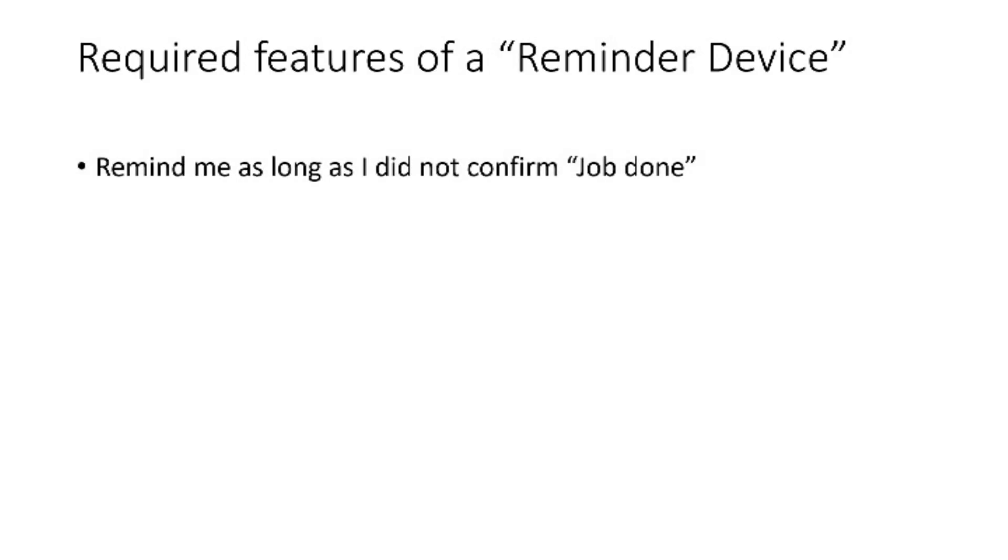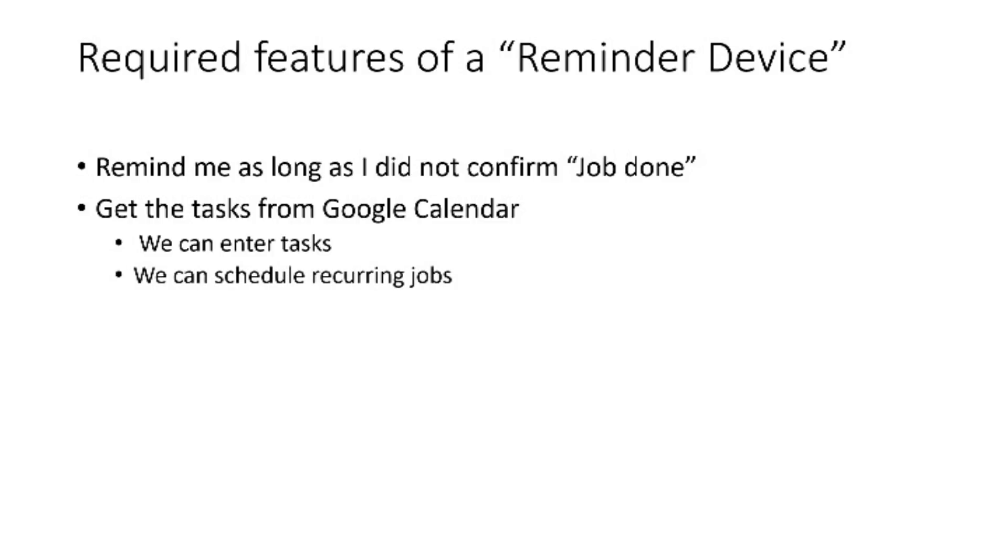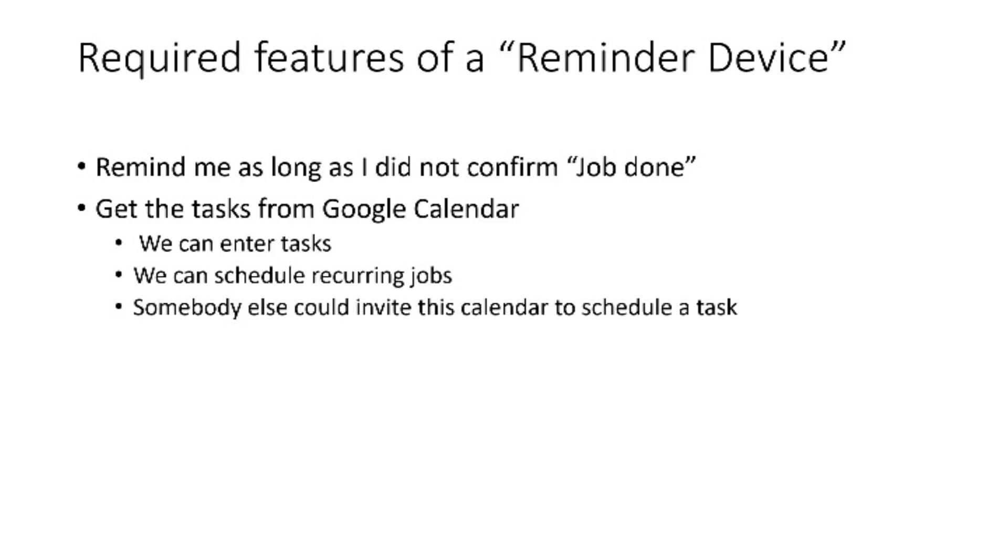What are the required features of such a reminder device? It has to remind me as long as I did not confirm job done. It has to get the tasks from Google Calendar. There, my wife and I can enter tasks well in advance and we can schedule recurring jobs as well.